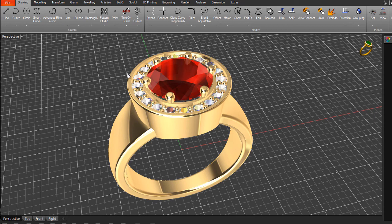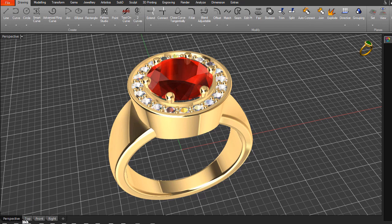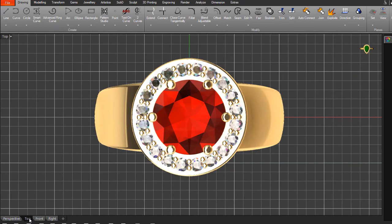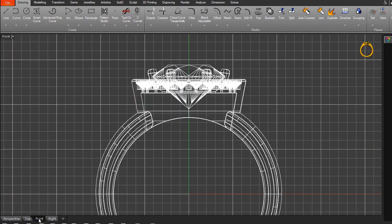You still have access to the other viewports — there are little tabs at the bottom that allow you to switch from one mode to another. You can switch to the top view, the front view, or to the right.